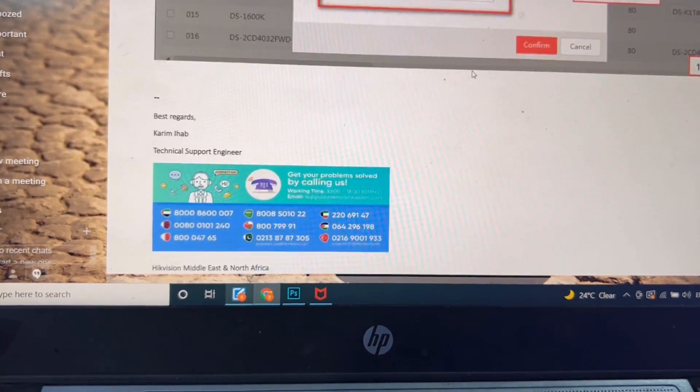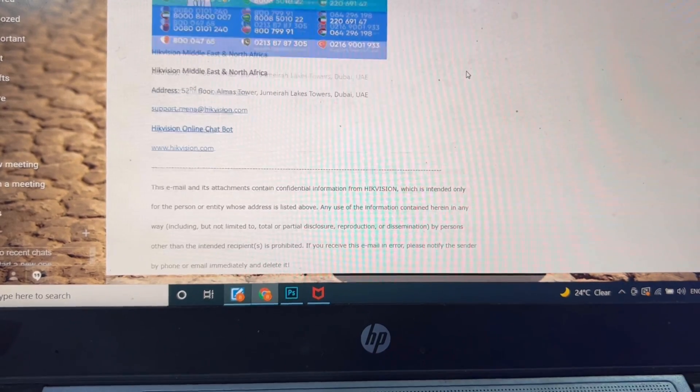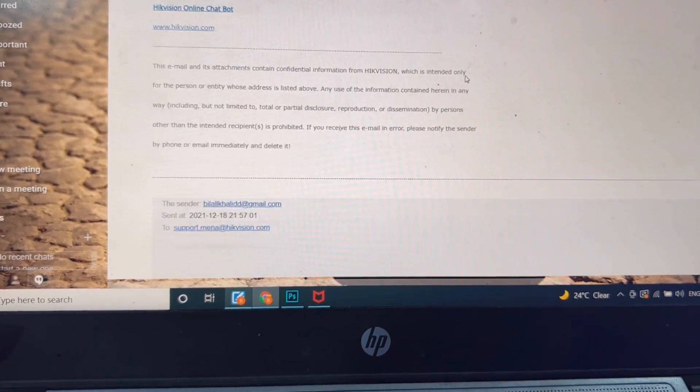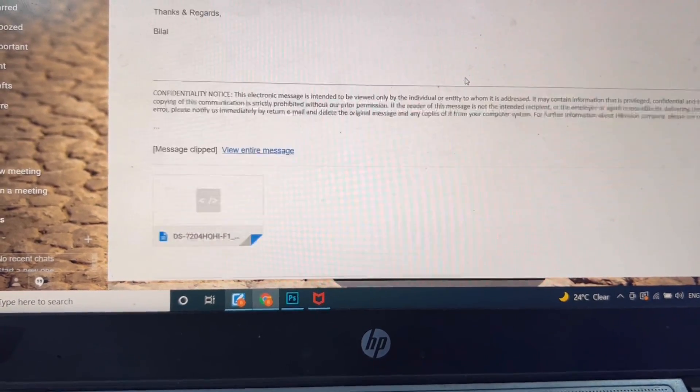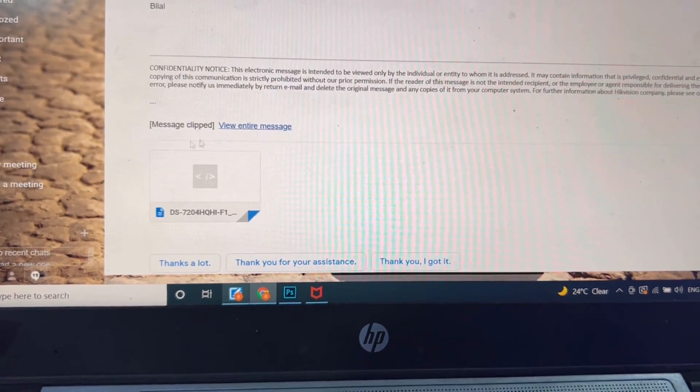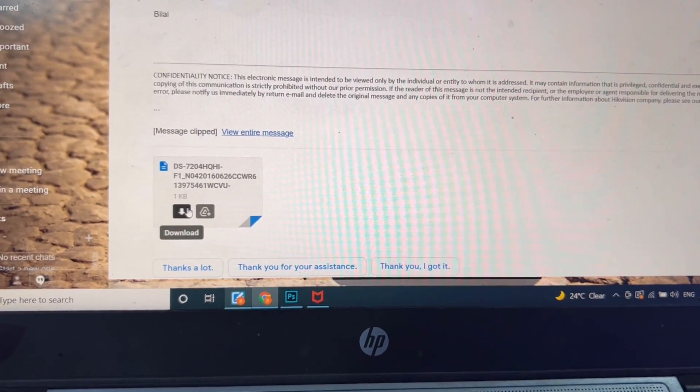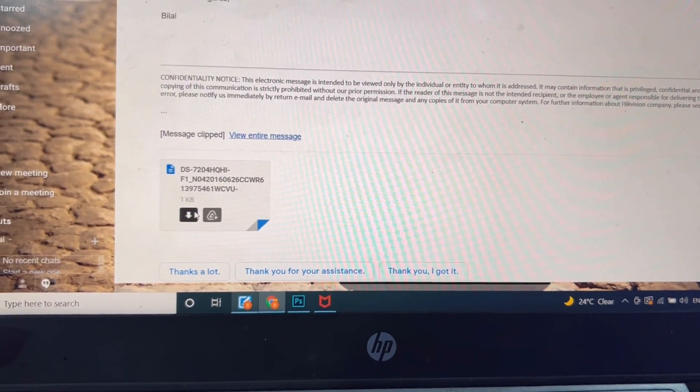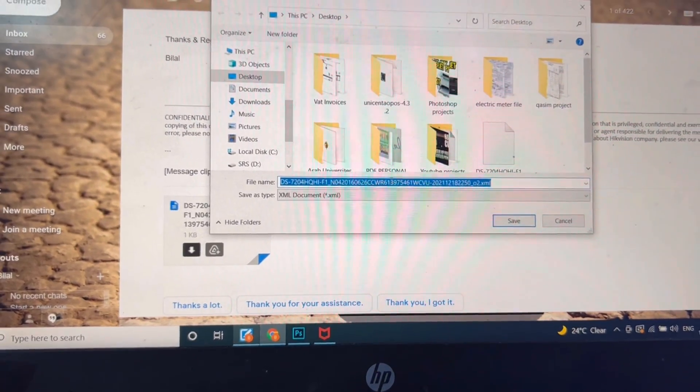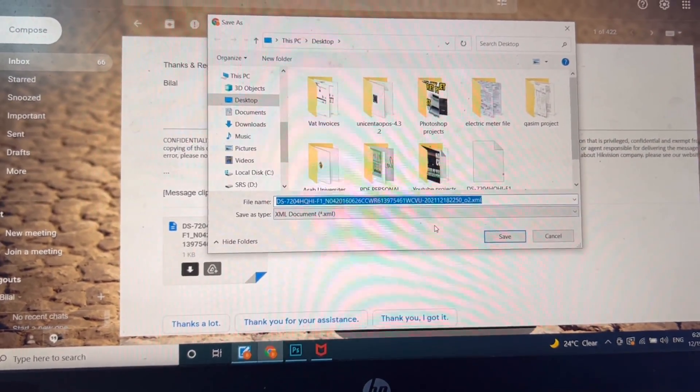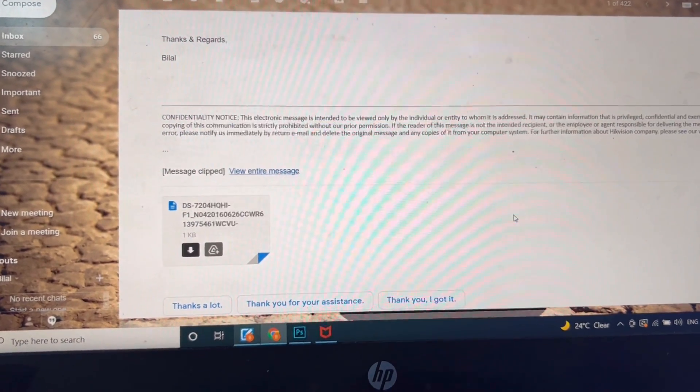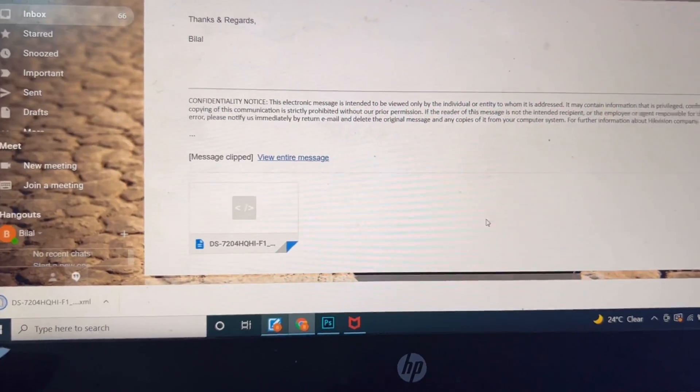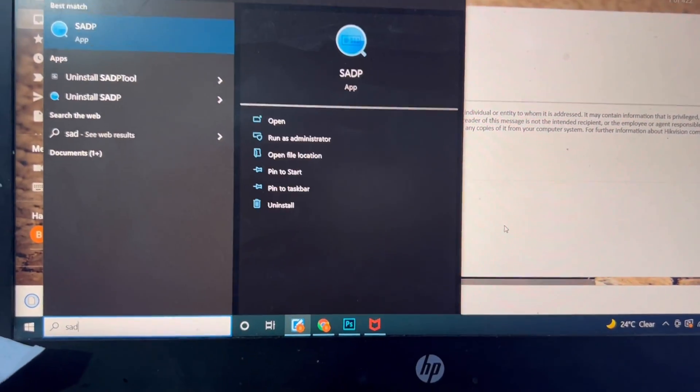Now I will save this file. Here is the attachment, let's go down. Here is the file. I will save to desktop and we will open SADP.